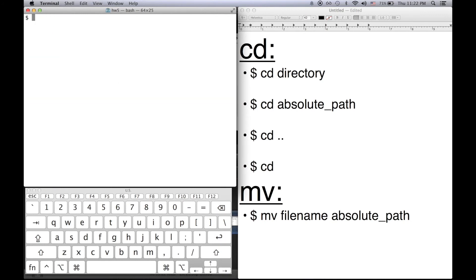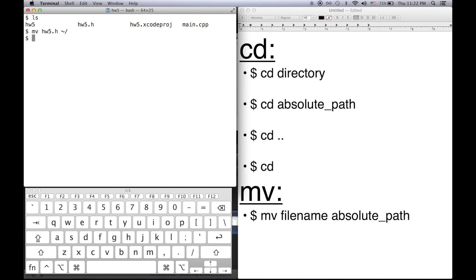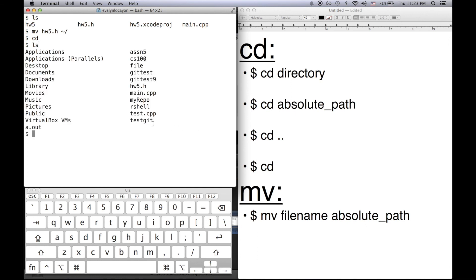A good thing to pair with cd is the mv command. Mv moves a file from one directory to another. Let's say I want to move my homework 5.h file into my home directory. So the syntax for this is mv the file name which is homework 5.h and the absolute path of where you want to put it. So if I want to put it in my home directory I'll do that and then press enter and if I cd to go back to my home directory and do ls, look homework 5.h is now there.